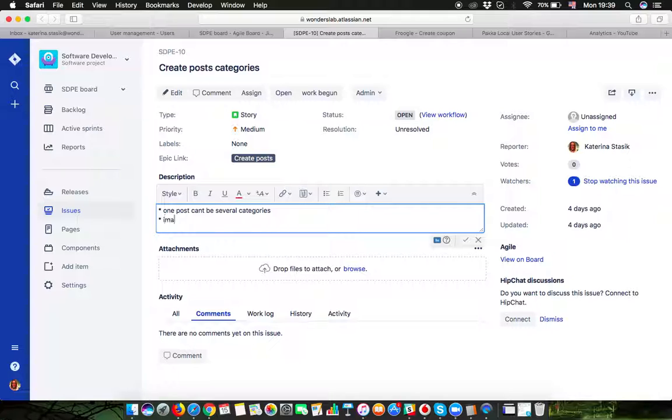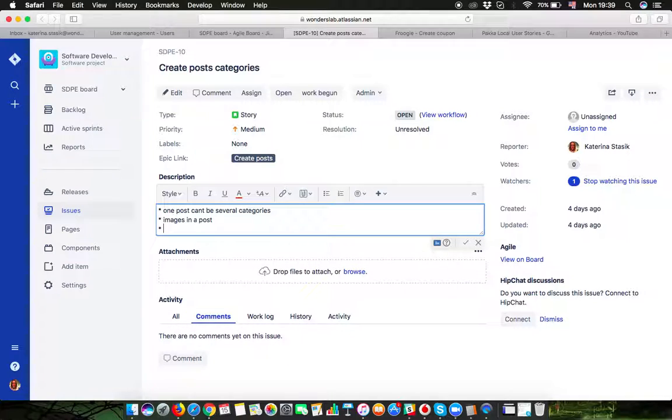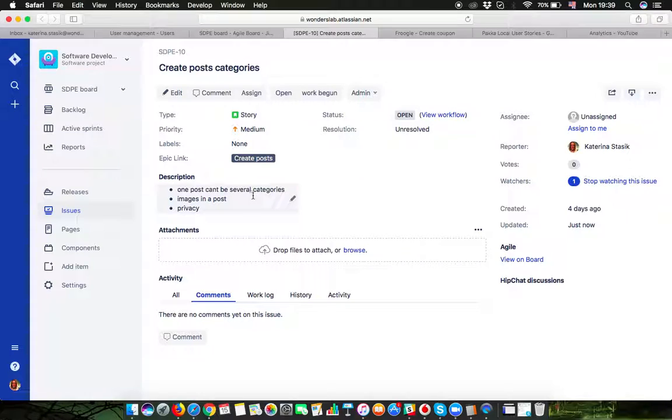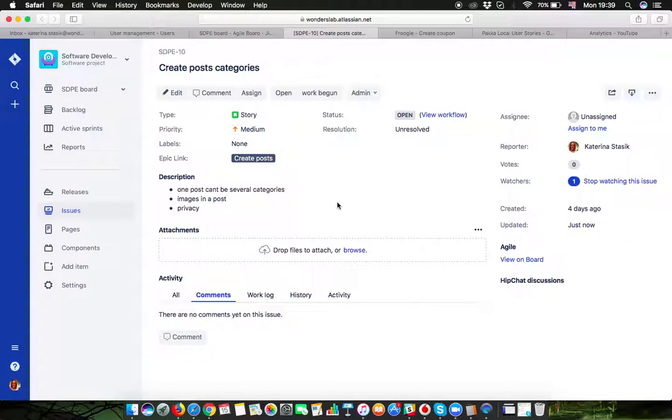Images in a post, privacy. So this is the sketch of my thoughts. These are the main three points I was thinking about while wanting to create post categories in this project.